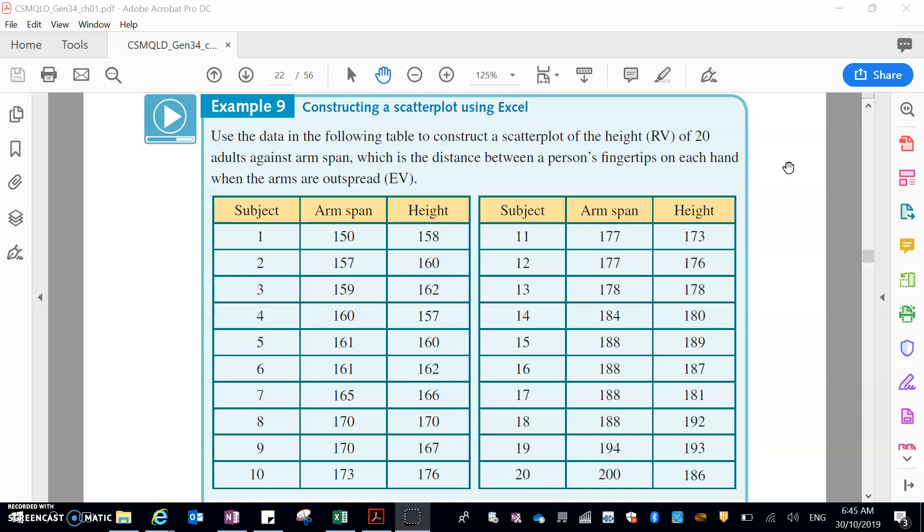So we put our explanatory variable on the x or horizontal axis and our response variable on the vertical or y-axis. We need to remember that.